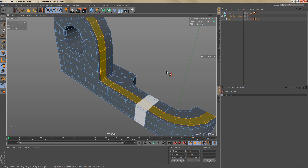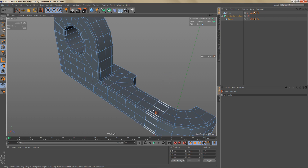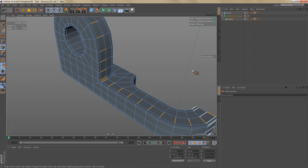The selection travels along a path that is defined by opposite edges. Ring selections in edge mode work very similarly — the ring selection is a selection of edges that are not connected but opposite each other. This also is a selection that travels along a path defined by opposite edges.